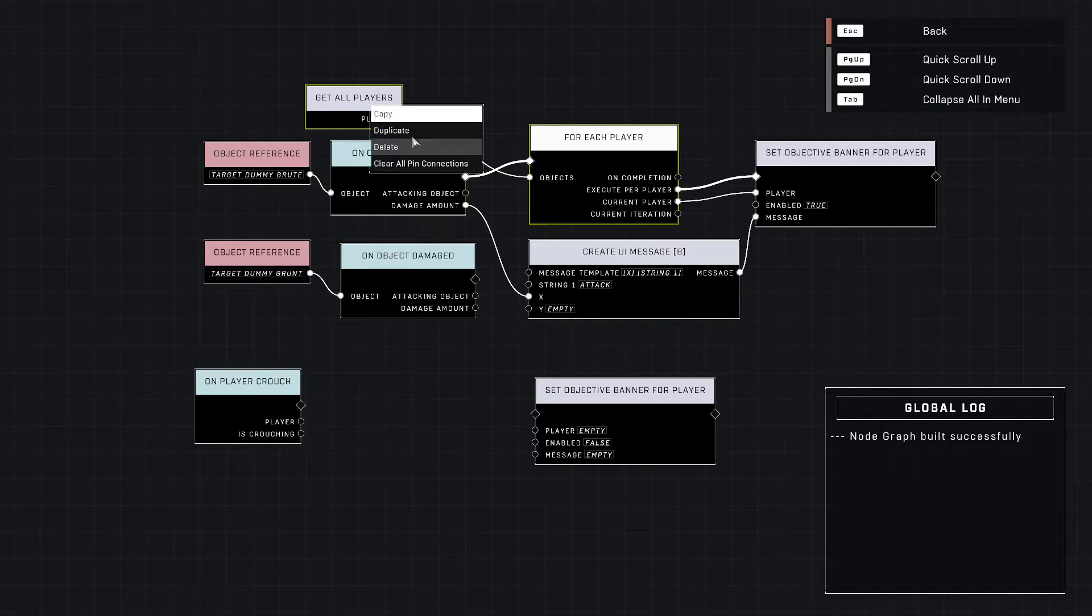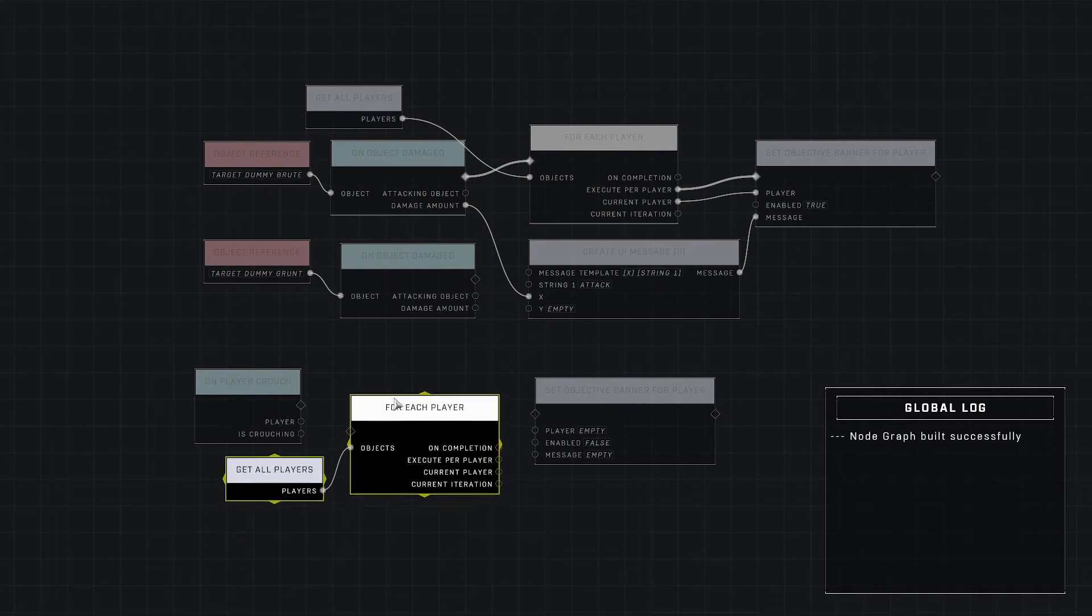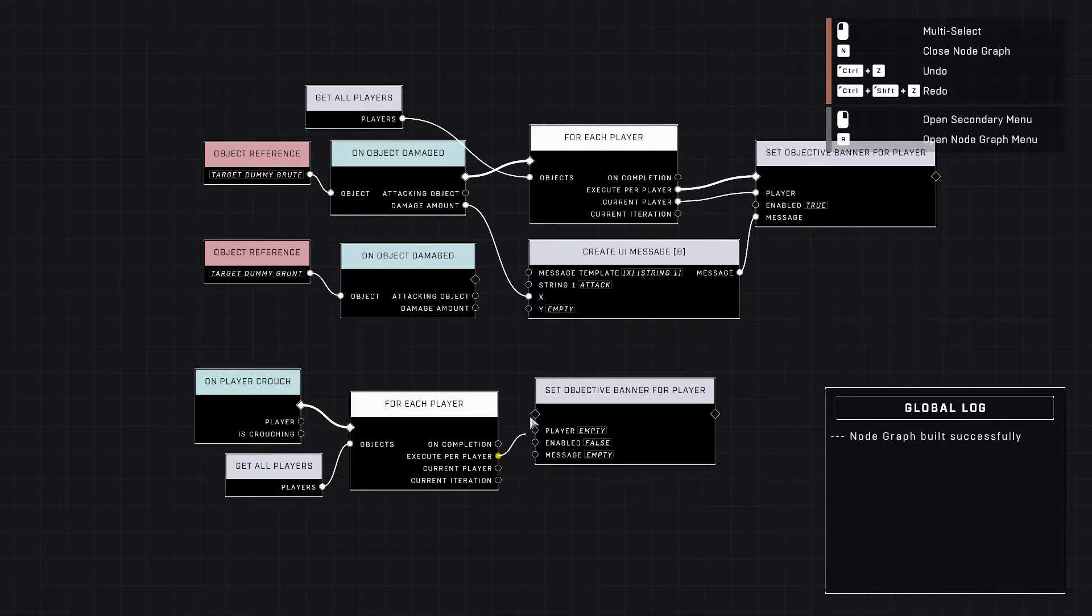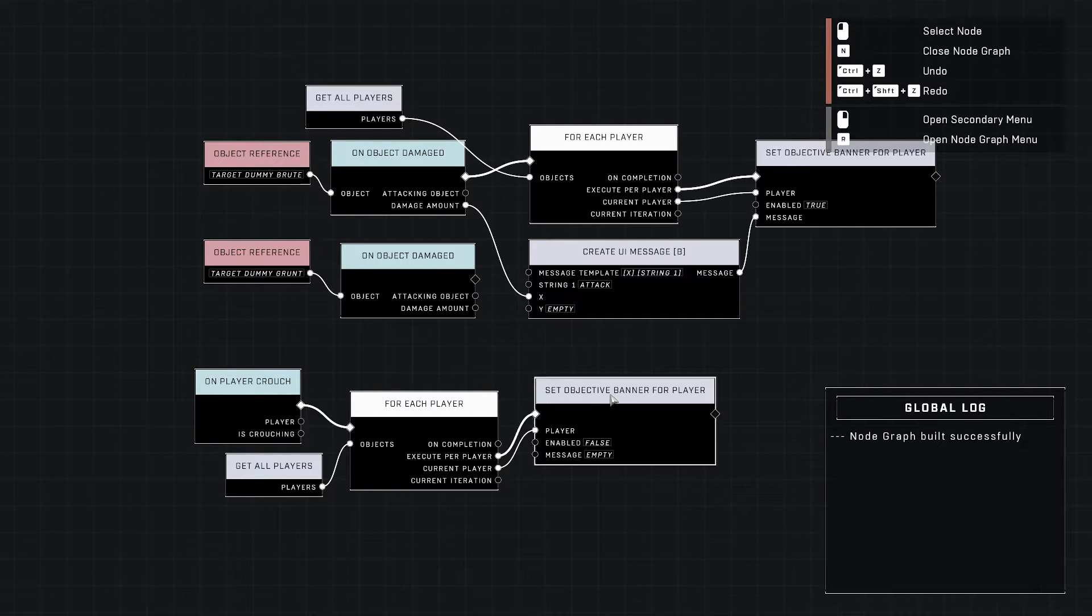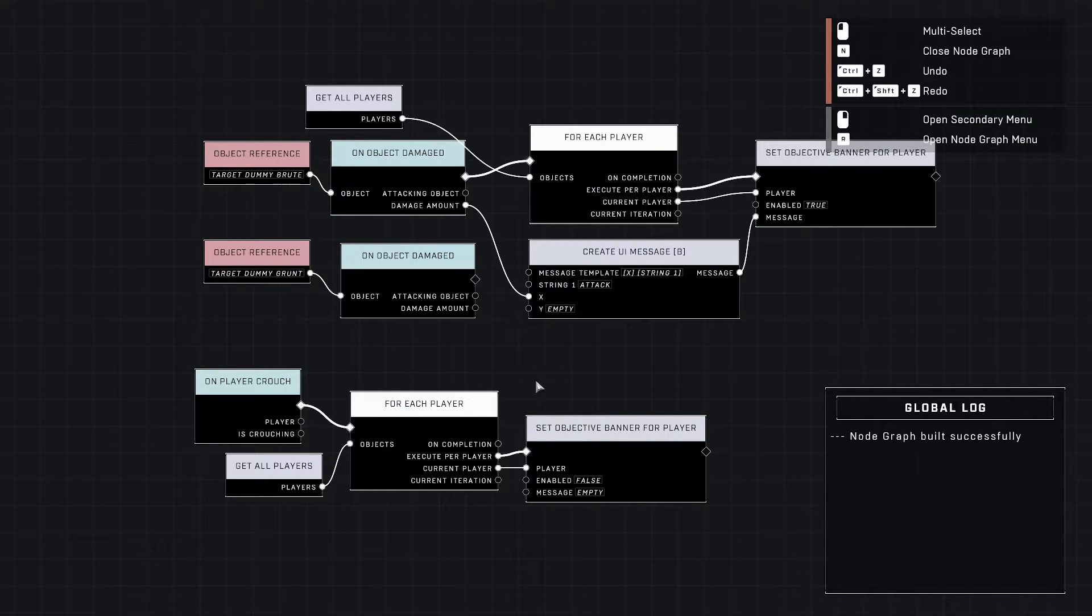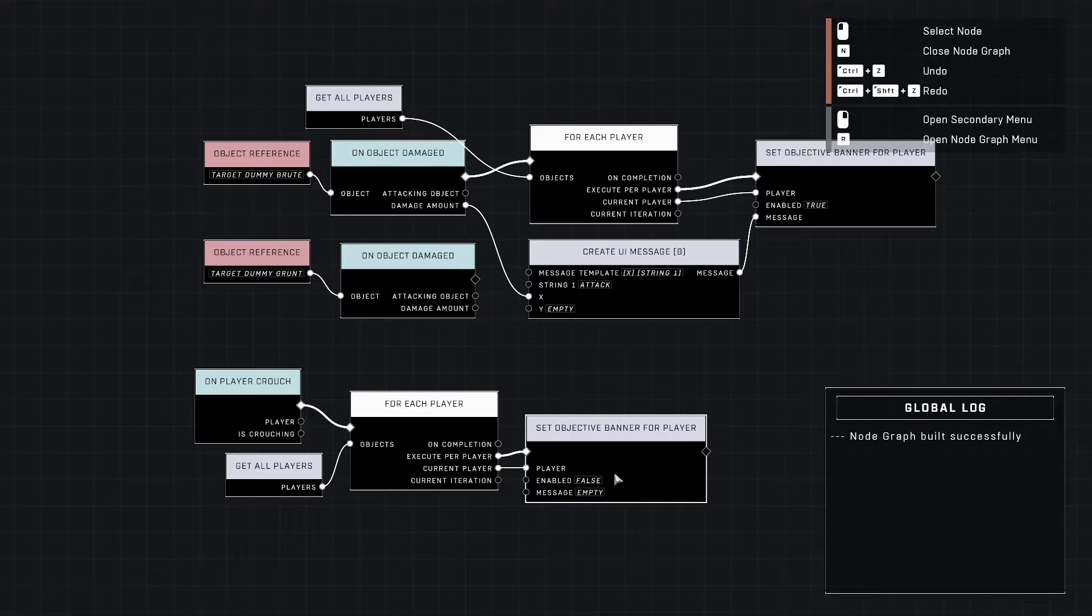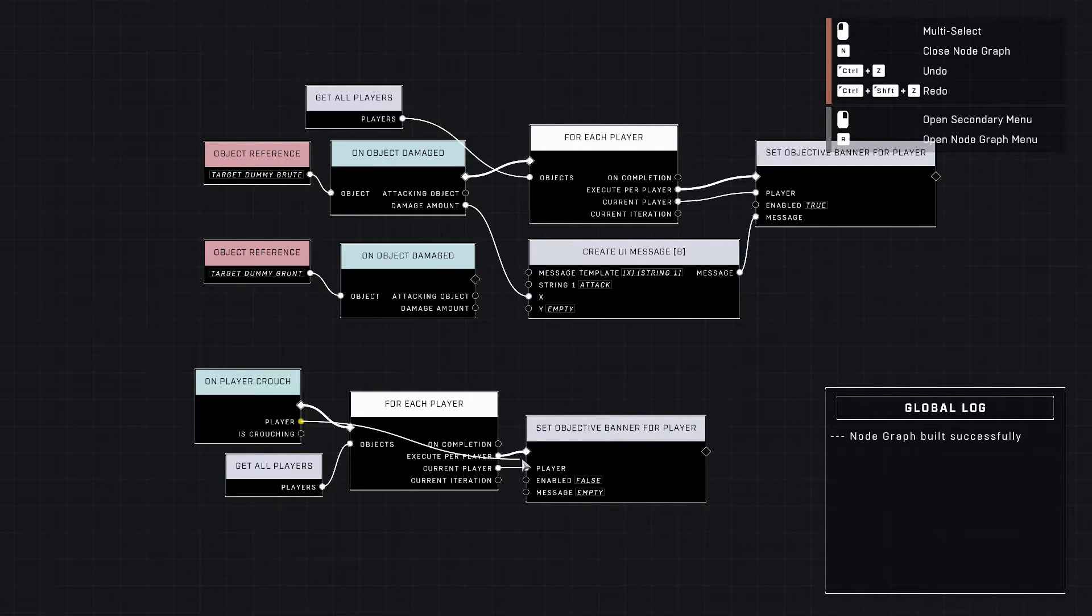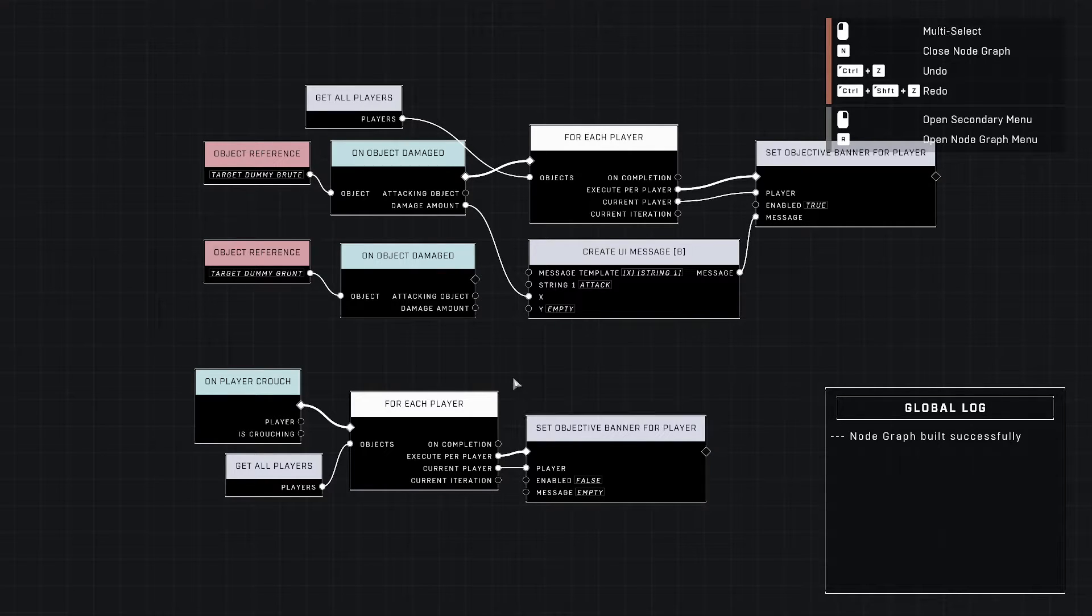Let's just duplicate these because we just need the list of players and the loop to go through them. What this is going to do is it's not going to be each individual player that crouches, it's going to be if I crouch every player in the game is going to have their objective banner removed. If I wanted it to be just each player, then I would remove this and put player in there, and it would just be the player that crouched has their objective banner removed.